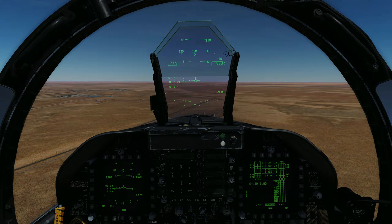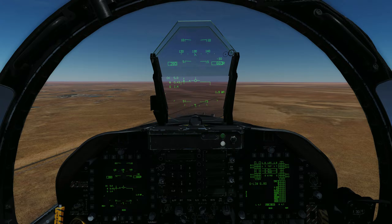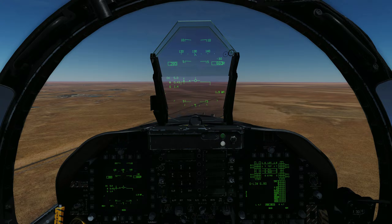We exit the turn at the opposite runway heading. We reduce airspeed to 250 knots, using the speed brake as required, and configure the aircraft for landing by lowering the landing gear and extending flaps to full. We then adjust power and pitch to achieve on-speed angle of attack at 600 feet.